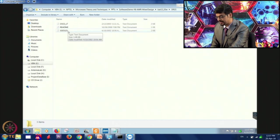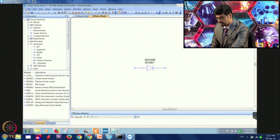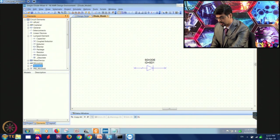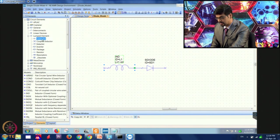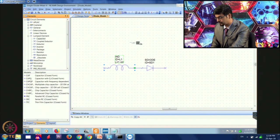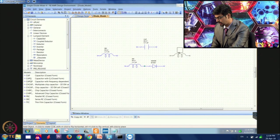SOD323 is the package and this file contains the parasitics. This is your chip which is the diode, and you see that there is an inductance in series, a capacitance in parallel, and two lead inductances. We will build this model in our file. We will go to elements, go to lumped, choose inductor, select inductor closed form and drag and place it. Then go to capacitor, capacitor closed form, and place it. We have two more inductances at the input and at the output port.